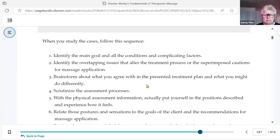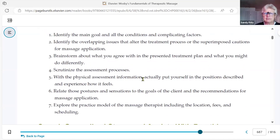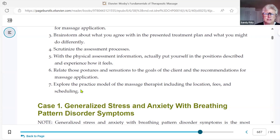You don't have to agree with everything. Scrutinize the assessment process — did we forget something? Would you have done something differently? Actually put yourself in the positions described and experience how it feels. If it says their head is tilted to the left, do that. Relate those postures and sensations to the goals of the client and the recommendations for massage application, including various practice models such as facility location, fees, and scheduling.